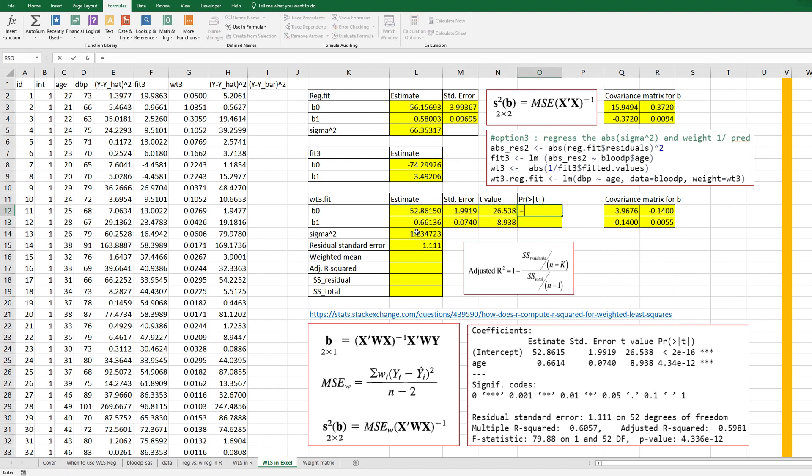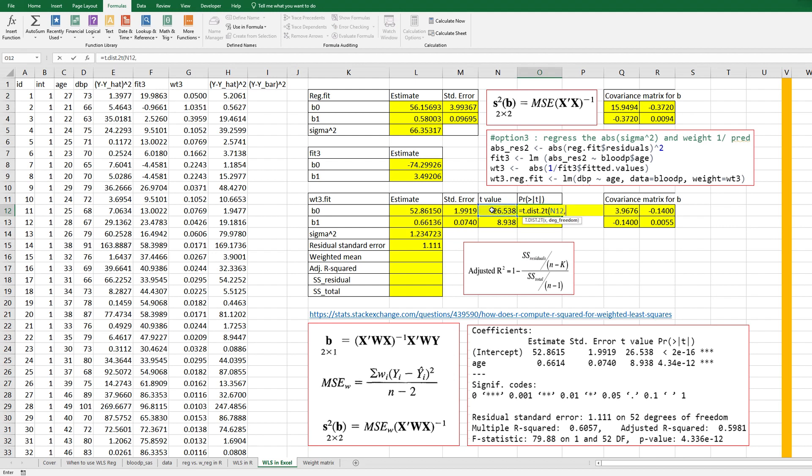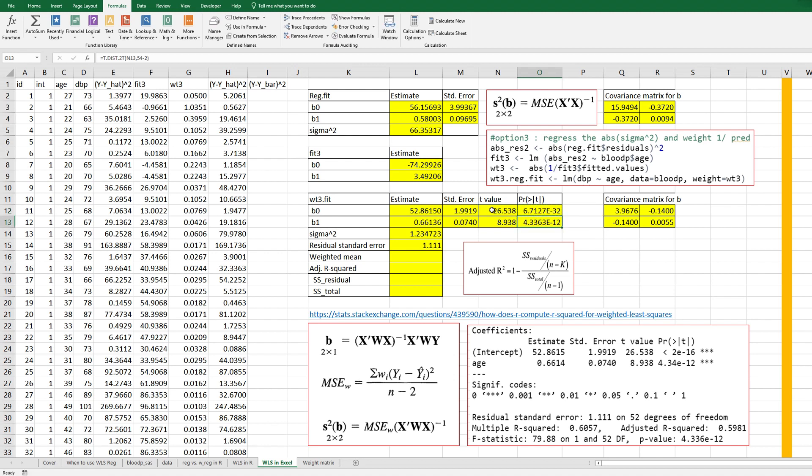Then t value is estimate over standard error. Then p value is t dot dist, t value and 54 minus 2 because there are 54 samples and two parameters. And apply this formula for B1.